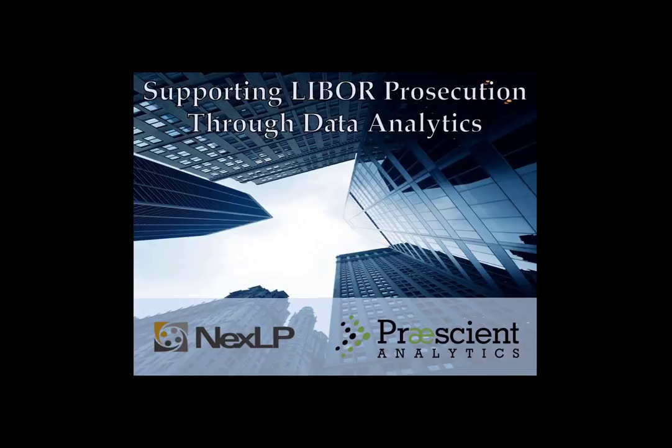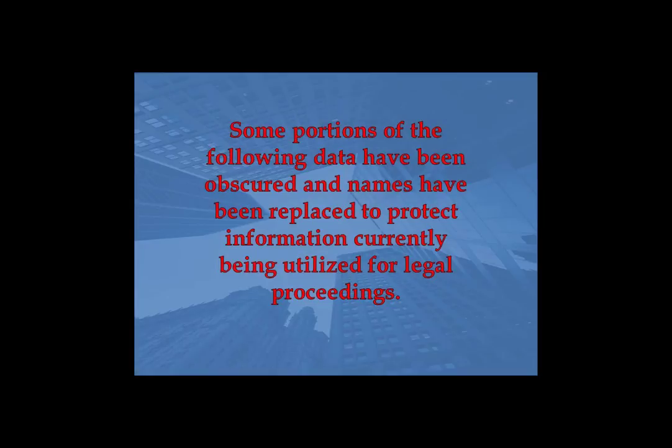In this demo, Prussian Analytics will show how we are able to quickly and efficiently analyze large sets of data to aid prosecutors. To aid our analysis, we will utilize the natural language processing platform, NexLP. The goal of our analysis will be to pinpoint major communicators and provide hard evidence of their collusion in the fixing of LIBOR rates.